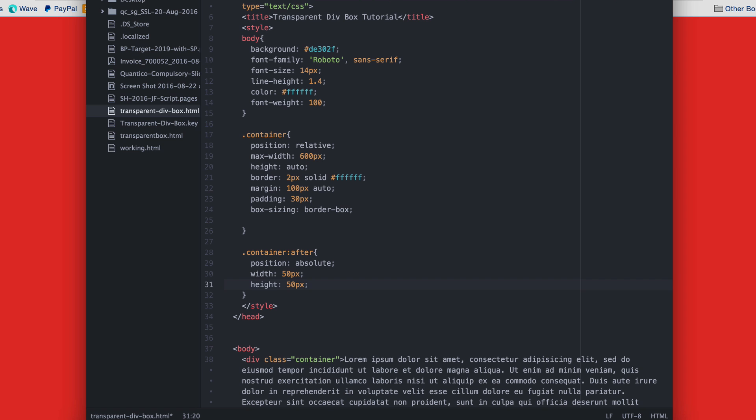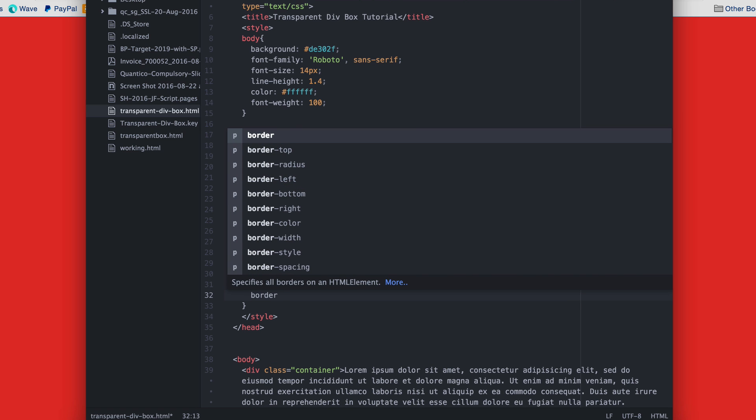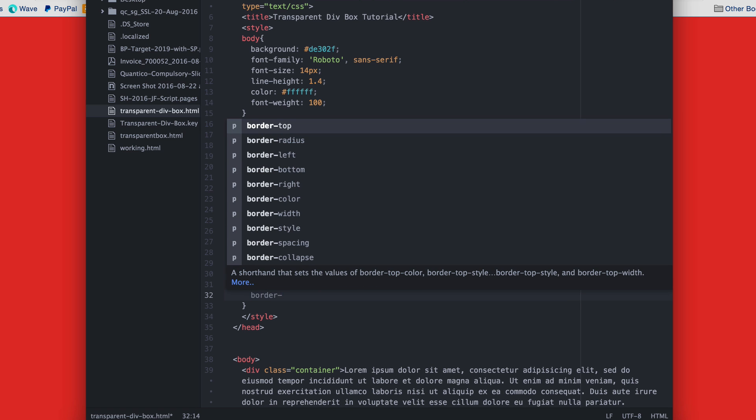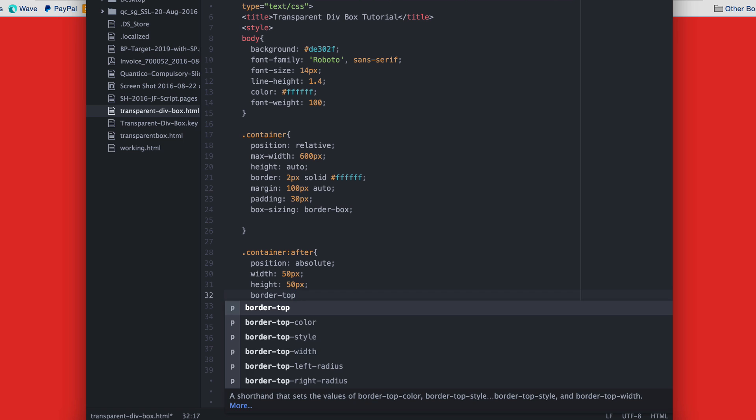Then we give it an all-round border. Border top, 2 pixels solid with a white color. Do the same for the right, bottom and left.